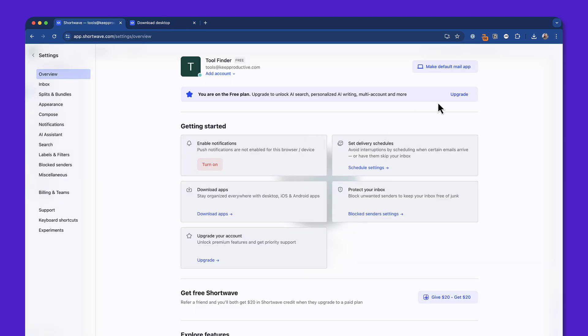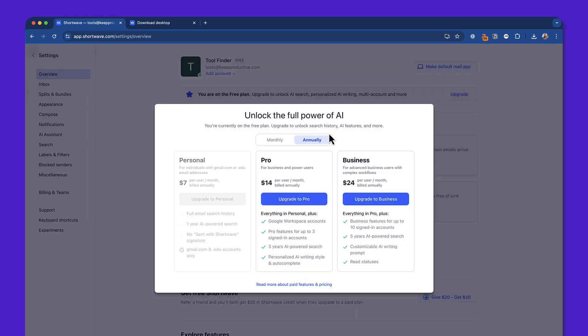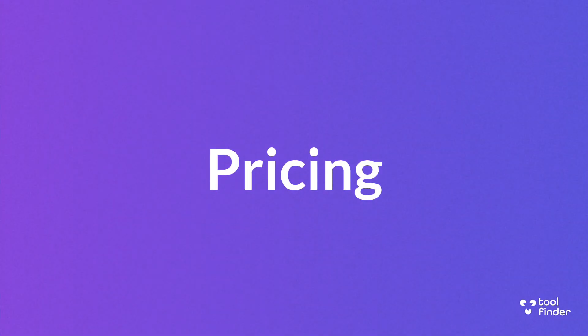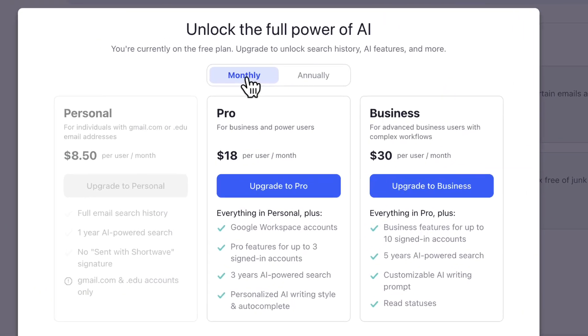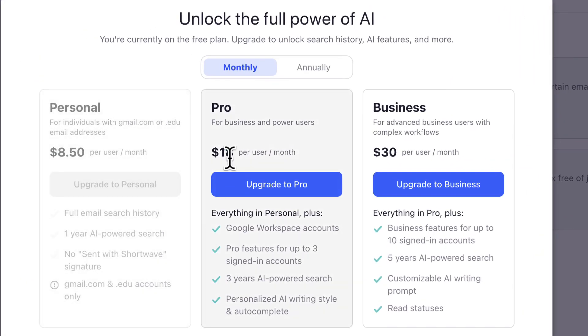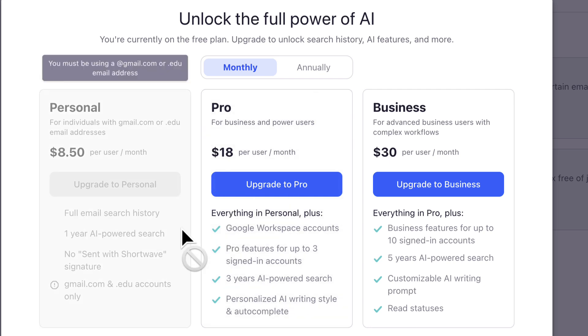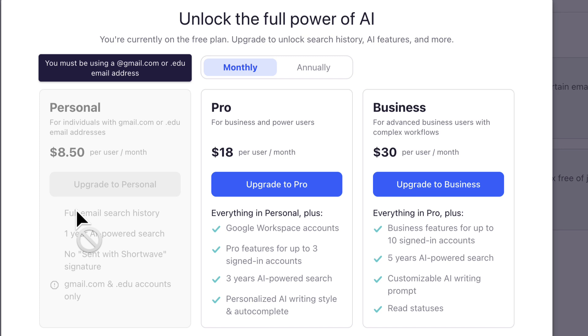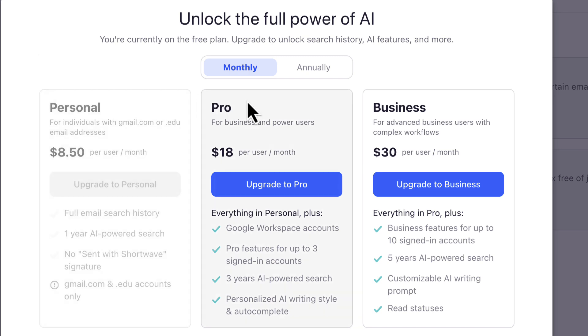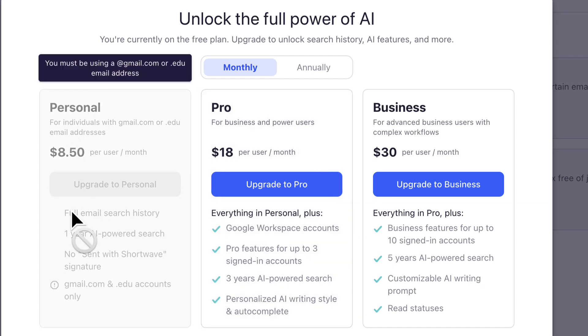But if I wanted to upgrade, I'm going to have to see the pricing here. And as you can see, monthly, it's in the realm of superhuman. You can see here that it's everything in personal, which is available here. But because I connected a Gmail, a Google Workspace account, it means that I'm automatically unable to get a personal account because that's suited for gmail.com or edu email addresses.